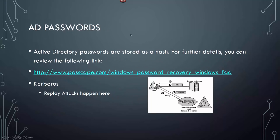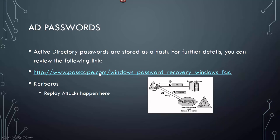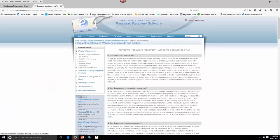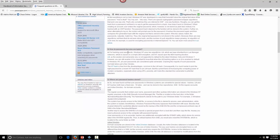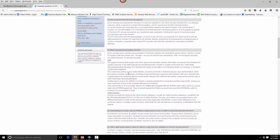Active Directory passwords are stored as a hash. The Passcape site has a great write-up on Windows recovery passwords and how passwords become encrypted — read through that. It's super nice. Read through where the password hashes are stored — those two things are really important for the test.